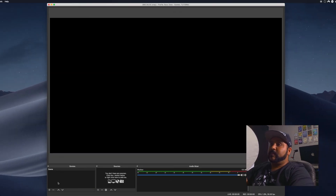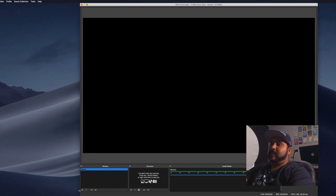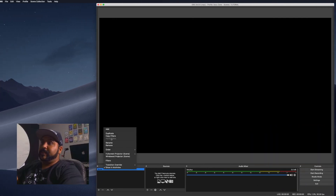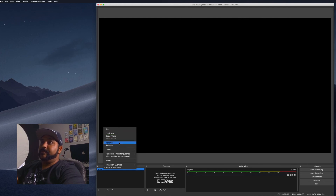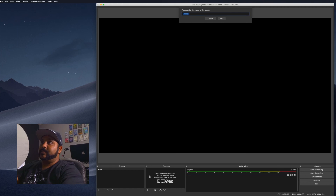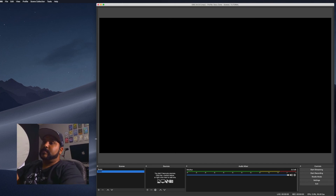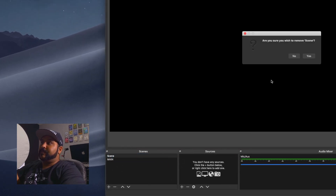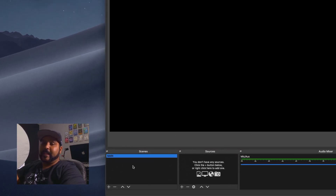Here we have your main scene. I like to rename them, but in the newest version of OBS it sometimes doesn't allow you to rename, so the best thing to do is just create a new one. I'll create a new one and call it 'main,' then delete the old scene. I like to name things so they're easy to find.